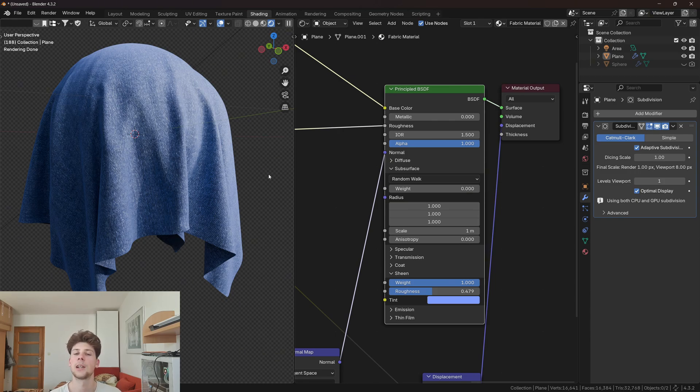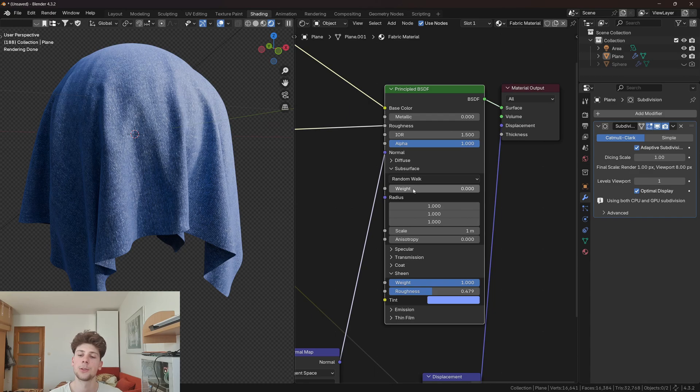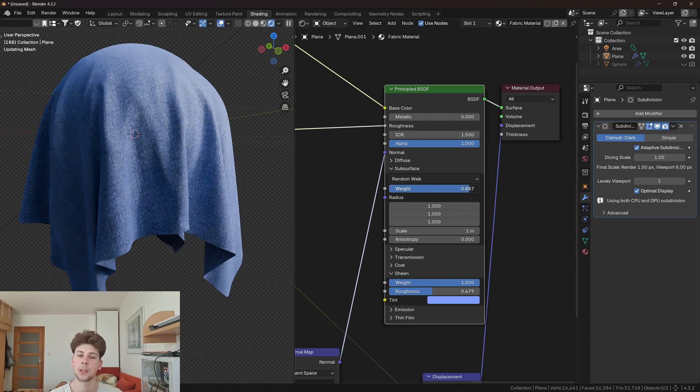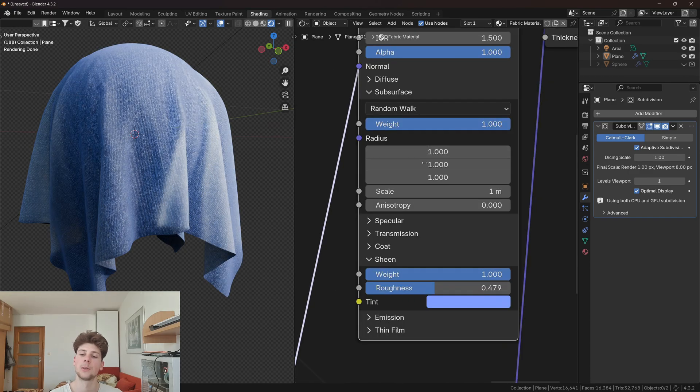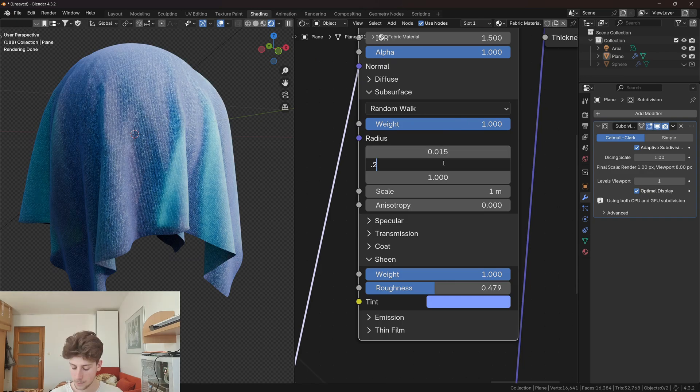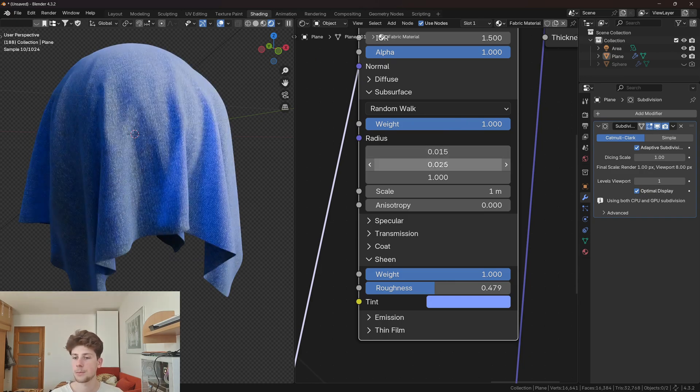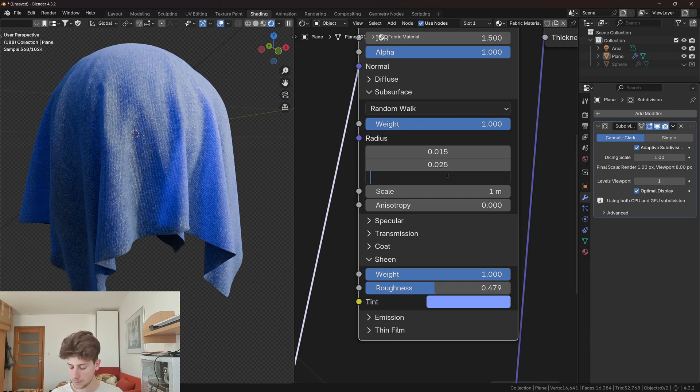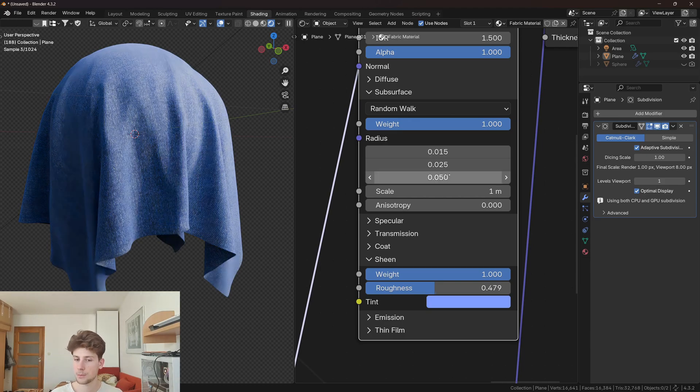I'm gonna increase the subsurface scattering and change the radius to 0.15, 0.25, and 0.5.